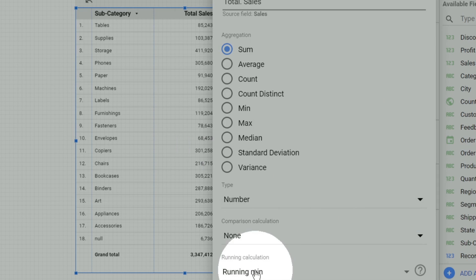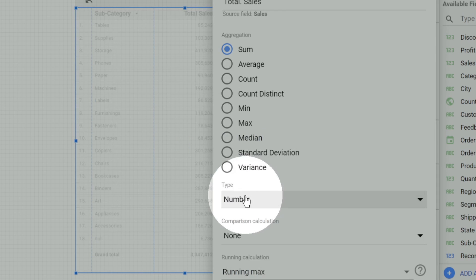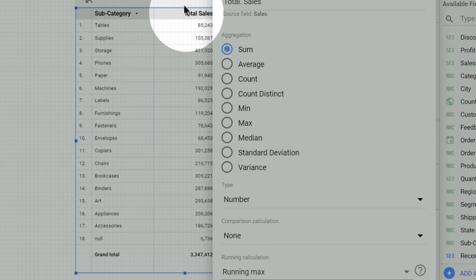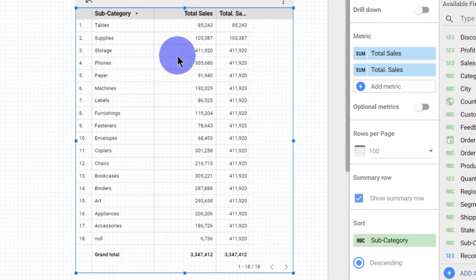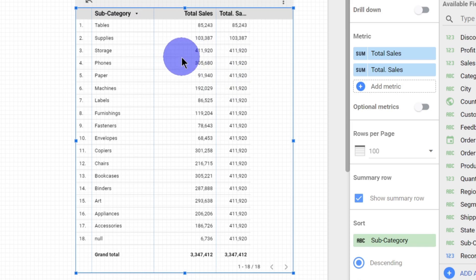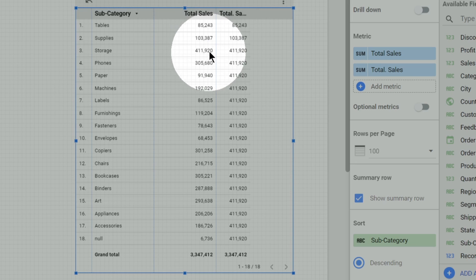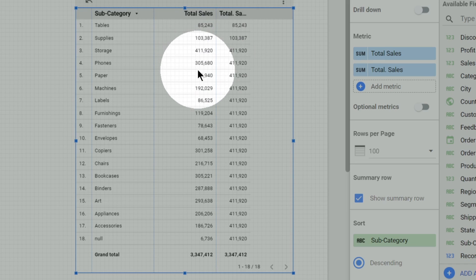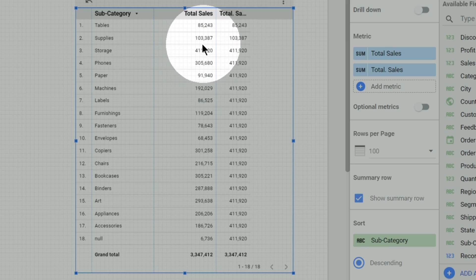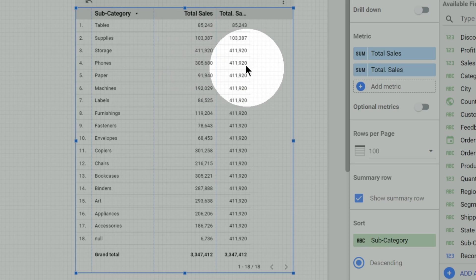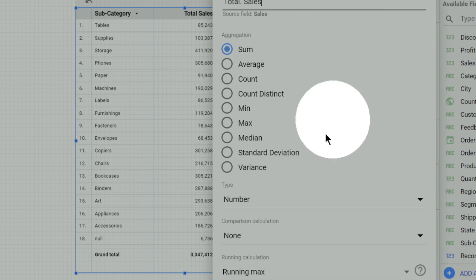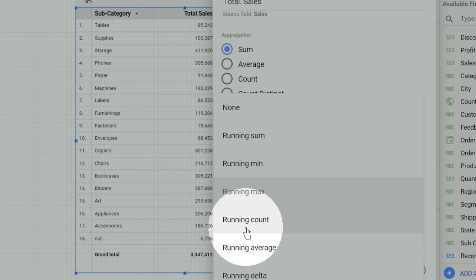Similarly there is running maximum — till a particular level, what is the maximum value is calculated and shown. For example, till the third row the maximum value is the third row itself, which is 4 lakh 11,000. For the fourth row, that row's value is 3 lakh 5,000, but considering all four rows, the maximum is still the third row's 4 lakh 11,000. That is the running maximum.